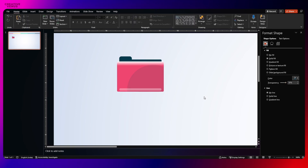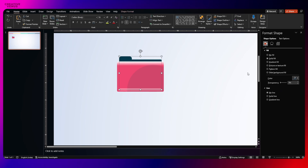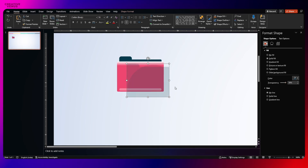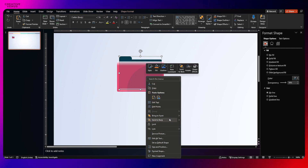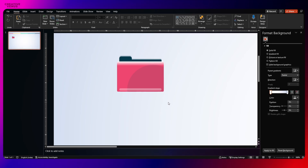Adjust the transparency — I've kept it around 87%. Now let's pick the shape from the back, create a copy of it, and increase the transparency. This will create a background effect — a shadow effect. Place it at the back and slightly move it upwards using the top arrow keys on your keyboard.